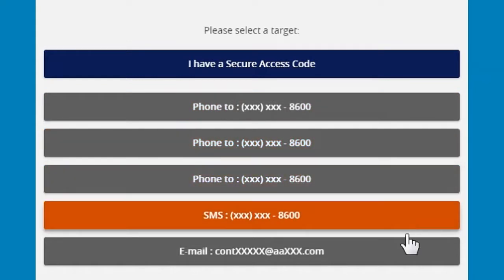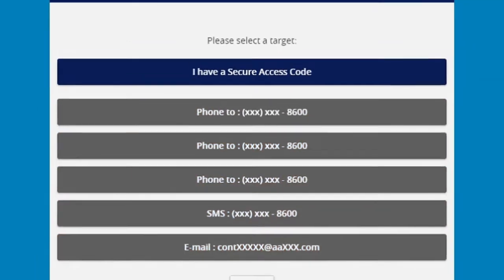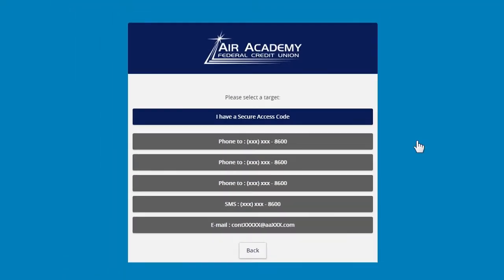The secure access code will expire after 15 minutes, so you do not need to keep or memorize this code. Some of the numbers or characters will be blocked out with an X for security reasons.